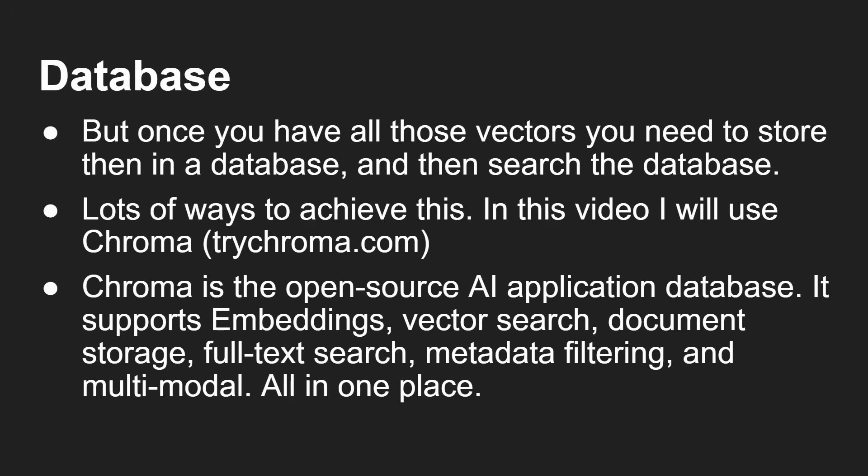It supports embeddings, vector search, document storage, full text search, meta filtering, multimodal - it's all in one place, open source. So this is a really good way that you can take these vectors, put them into the Chroma database, and also search it. And there's so much more that it can do.